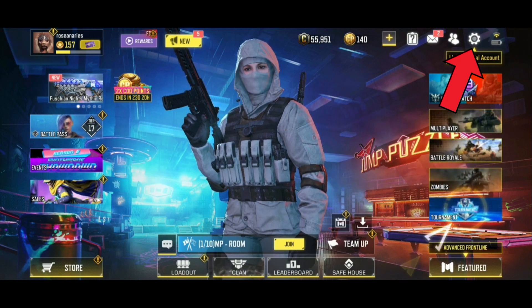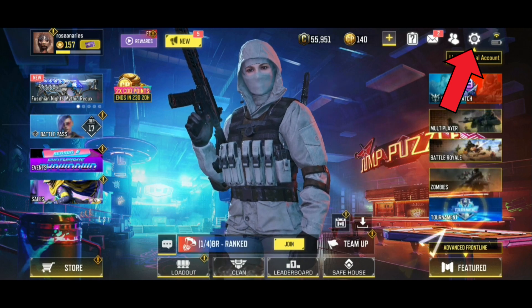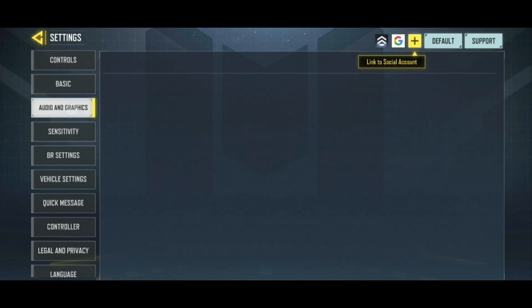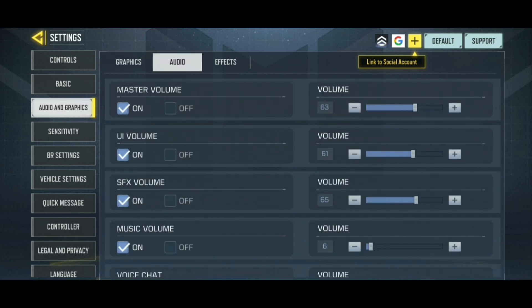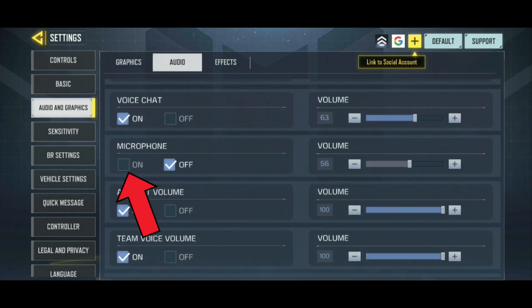Tap on the Settings icon which is at the top right corner of your screen. Choose Audio and Graphics from the left side of your screen. Then select Audio from the top of your screen. Now scroll down. Below Microphone, there is an On button. Tap on it to turn on the microphone volume.